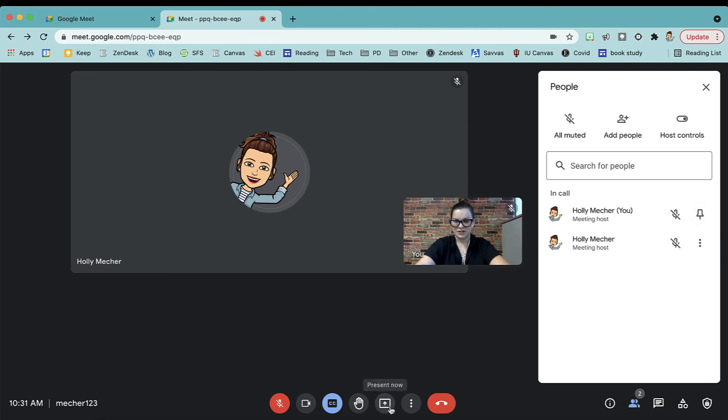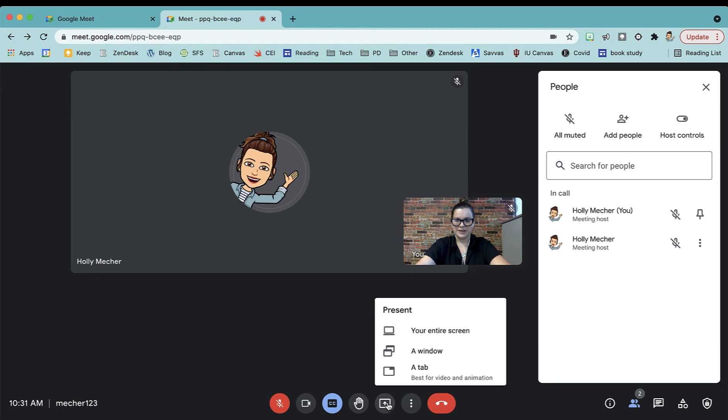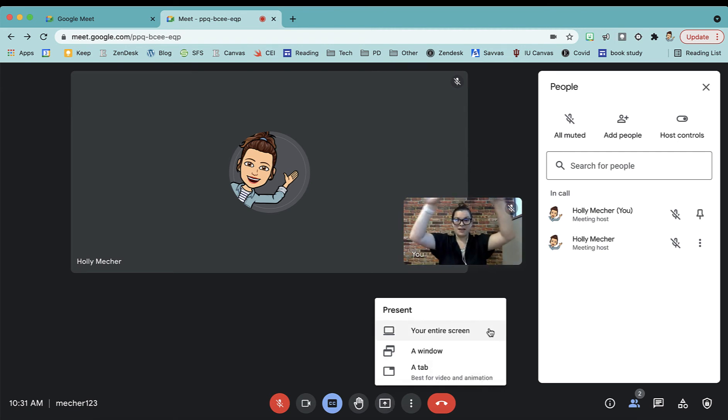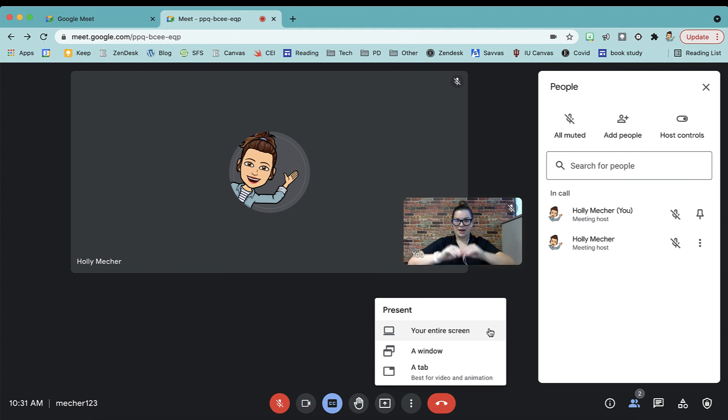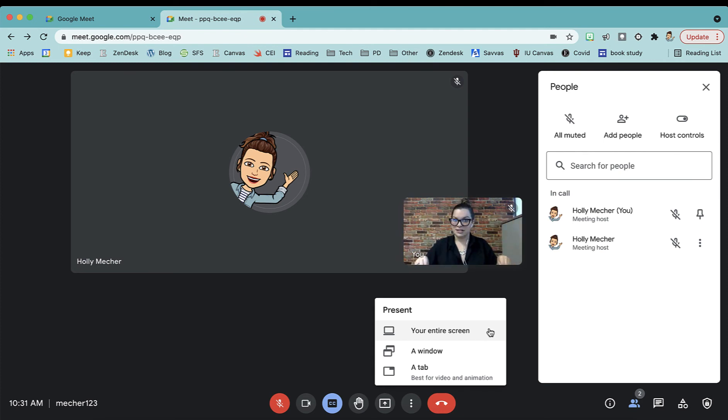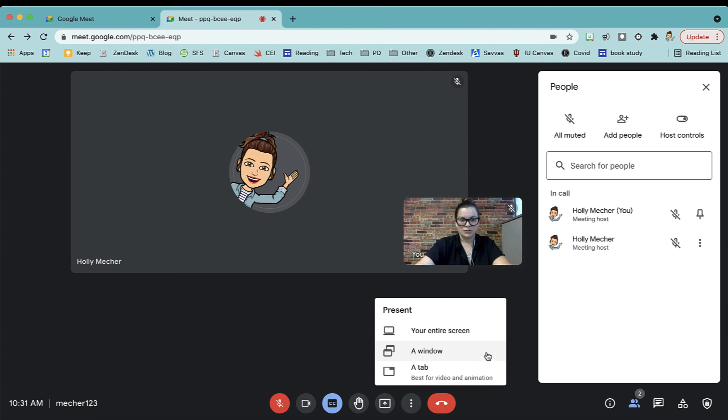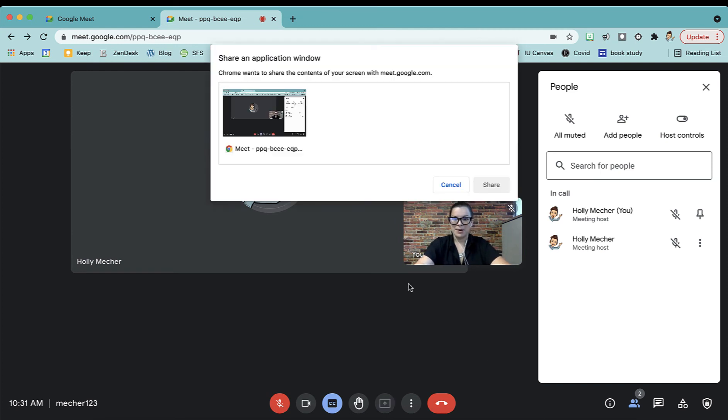This is our share screen button, present now. So if I tap present now, there's a few options. The entire screen is going to show everything on my screen. My taskbar is at the top, my taskbar is at the bottom. It's going to show every window. If you choose just a window, you'll receive a pop-up and you can choose what windows you have open. I currently only have one window open to choose.